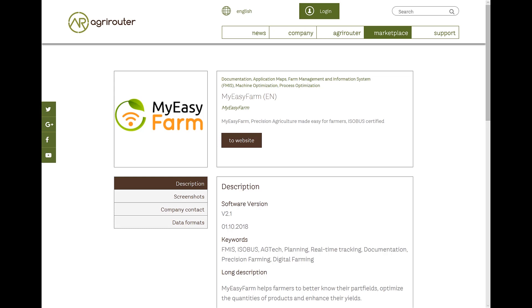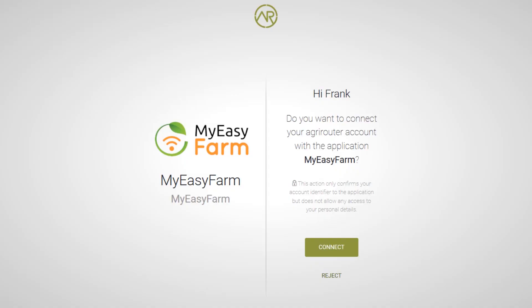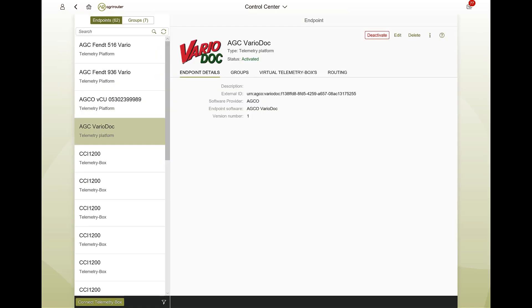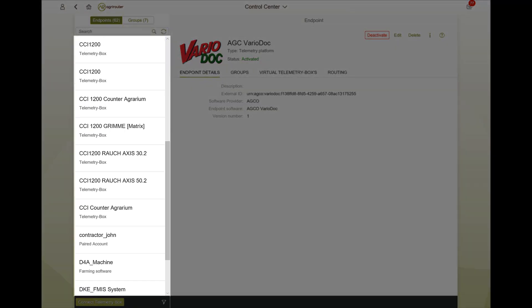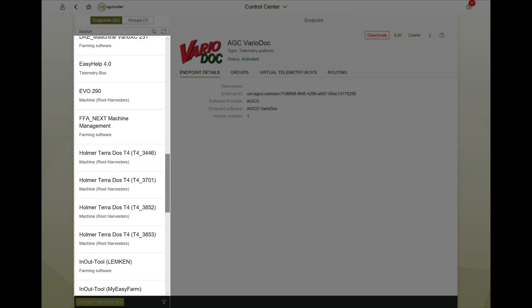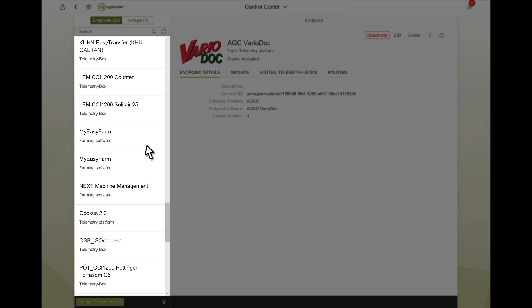After you have followed the instructions in the respective software solution and logged into your AgriRouter account, you can connect the app to your AgriRouter. To check the successful linking, switch to your control center. In the left bar, the agricultural software should now appear next to your other endpoints.